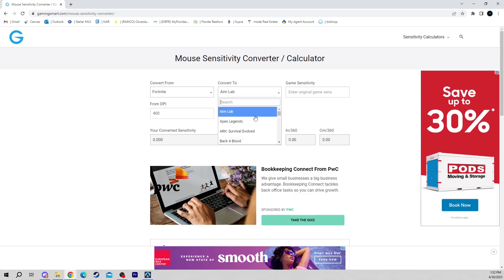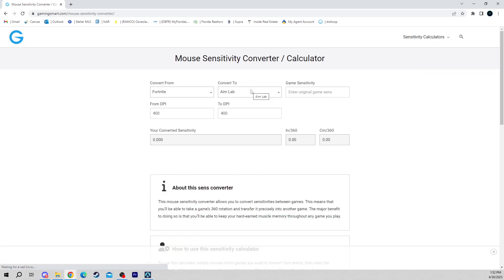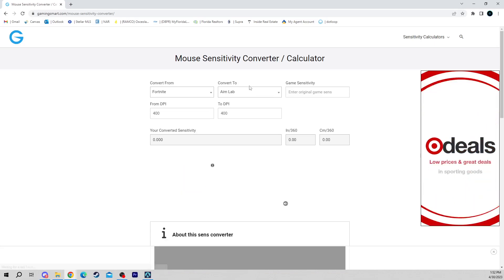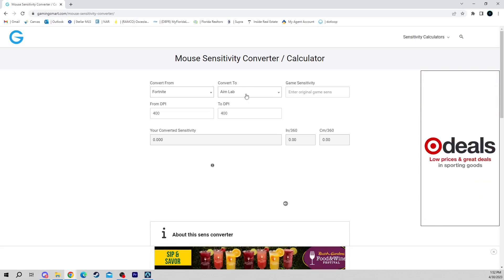For now we're going to leave it to Aim Lab. We're converting to Aim Lab. Make sure in Aim Lab you have your game profile set to Aim Lab and not Fortnite or whatever game you're trying to convert to.